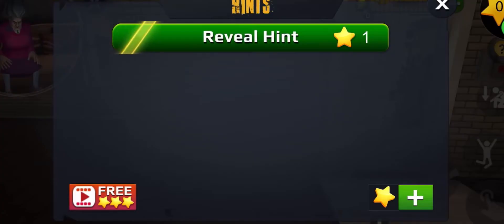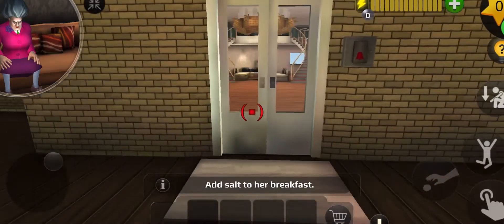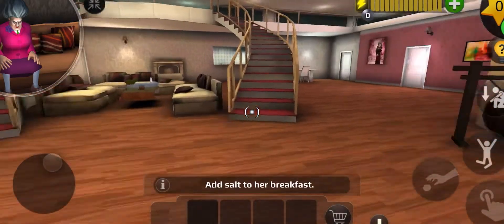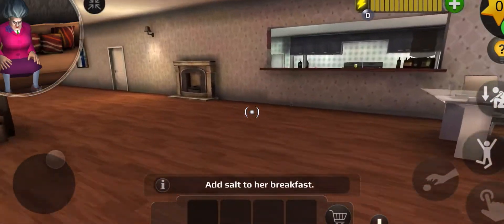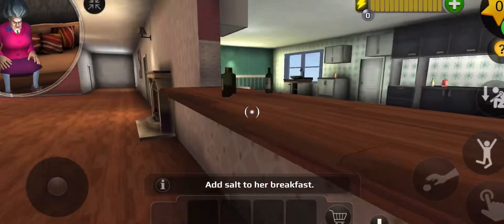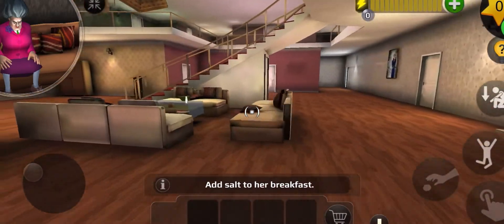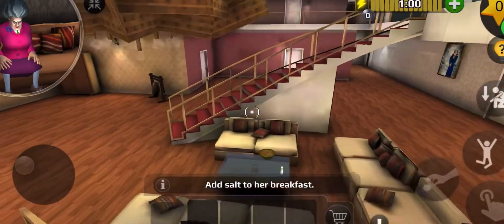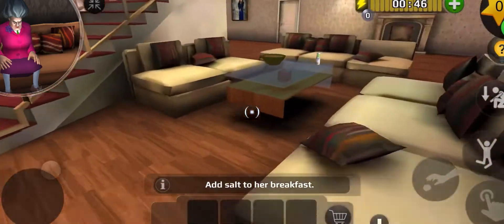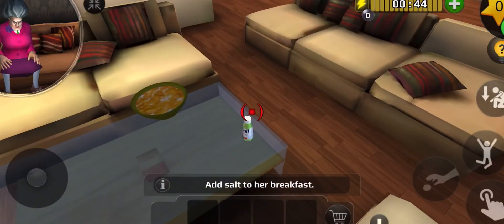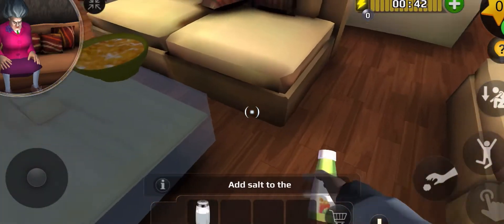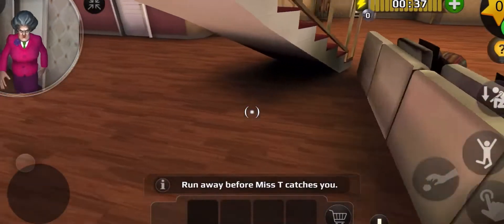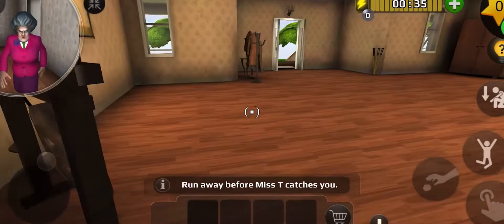Reveal hint? No. Breaking in — just breaking and entering, well just entering technically. But where is she? We need to get salt, which is conveniently right there. Add salt to the porridge bowl — that's what that is.